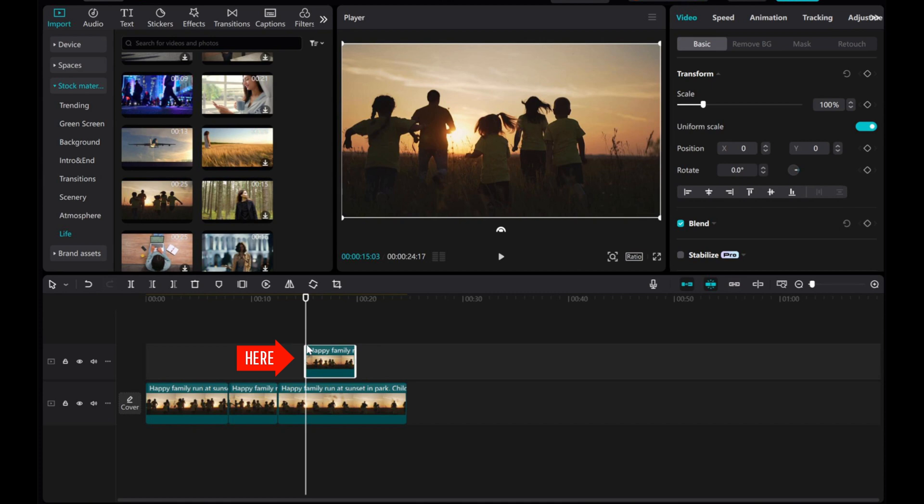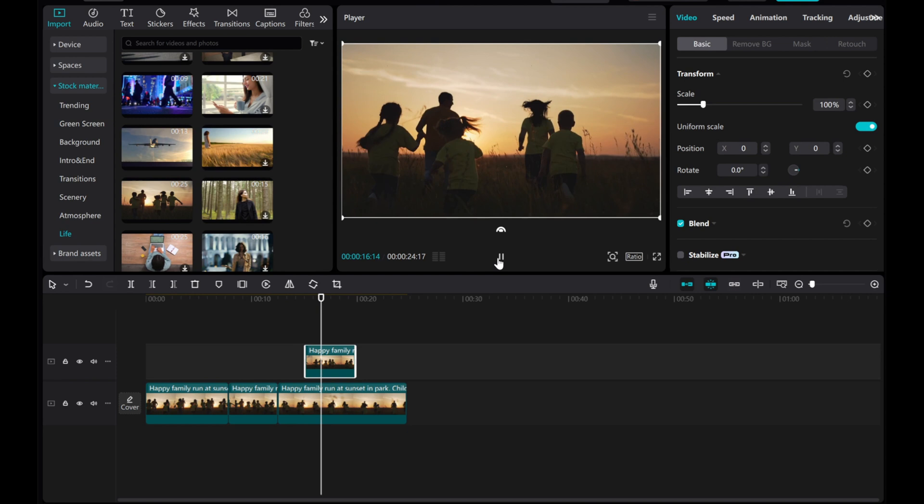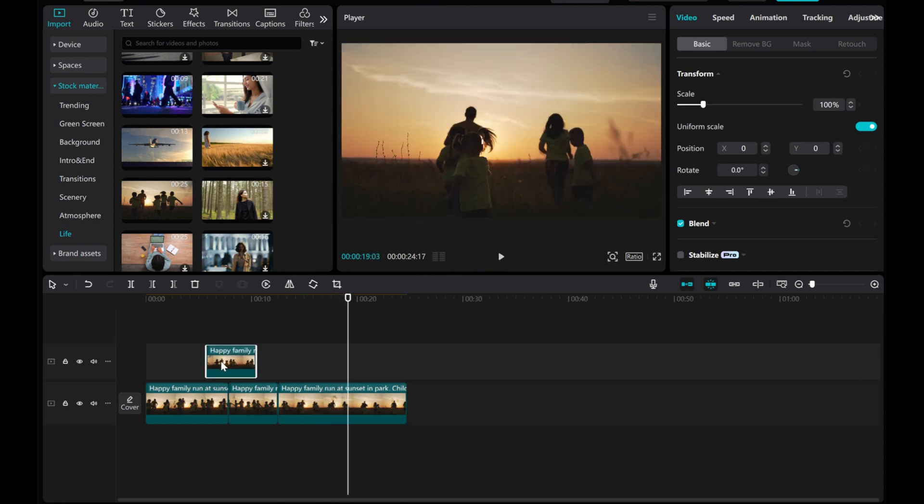The duplicated clip will now appear in a video layer above the original. You can adjust its position by dragging it to where you want it.